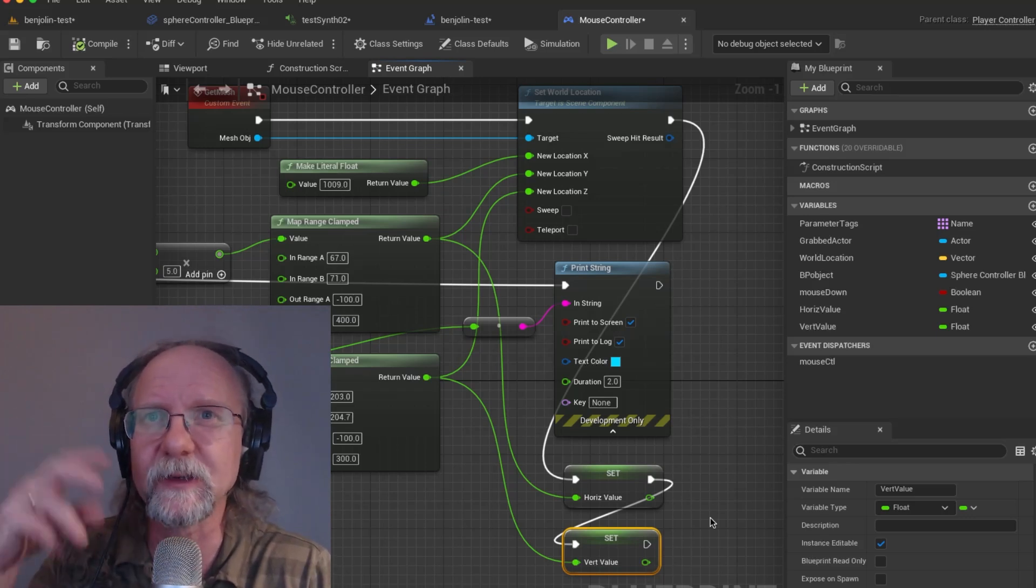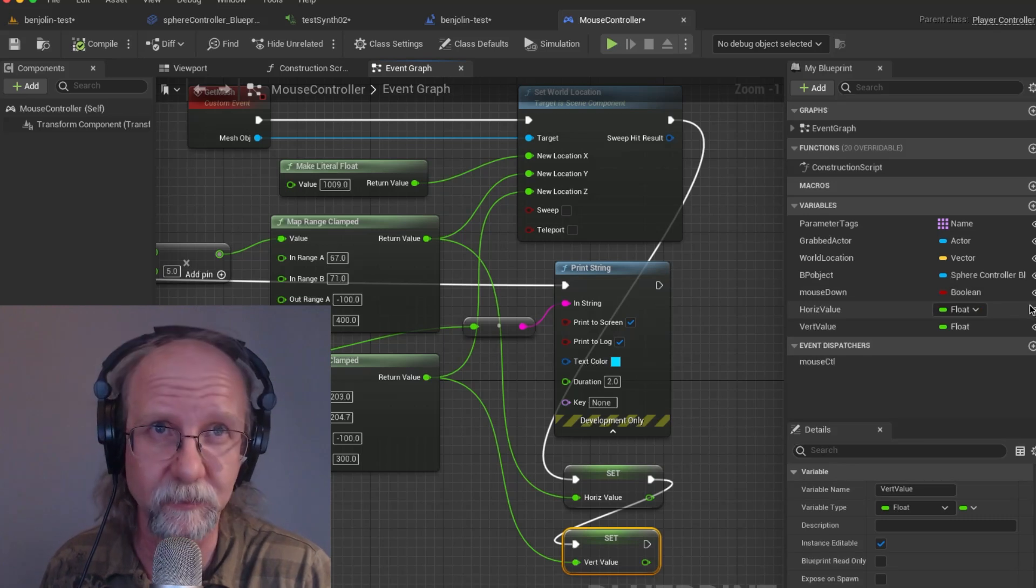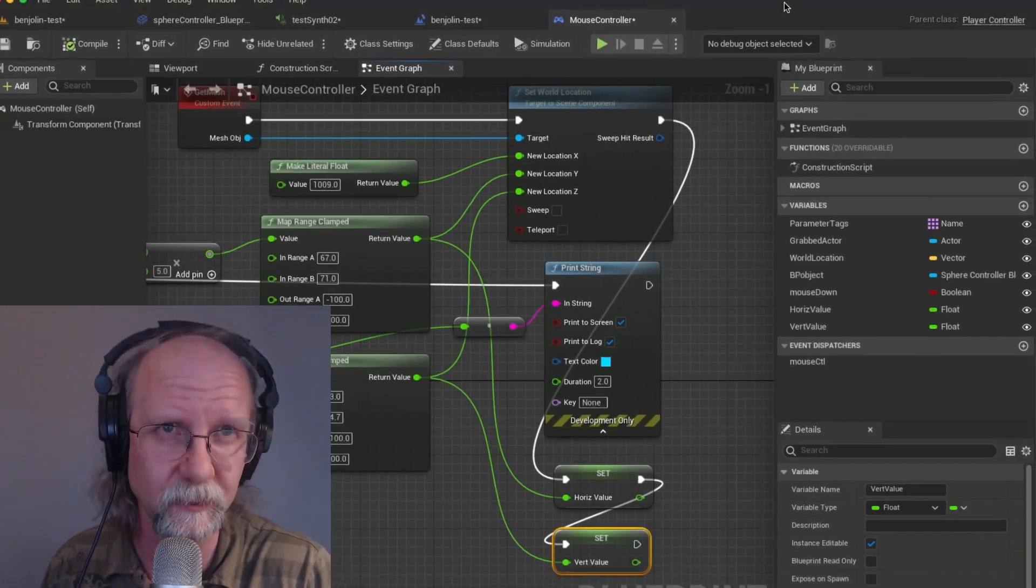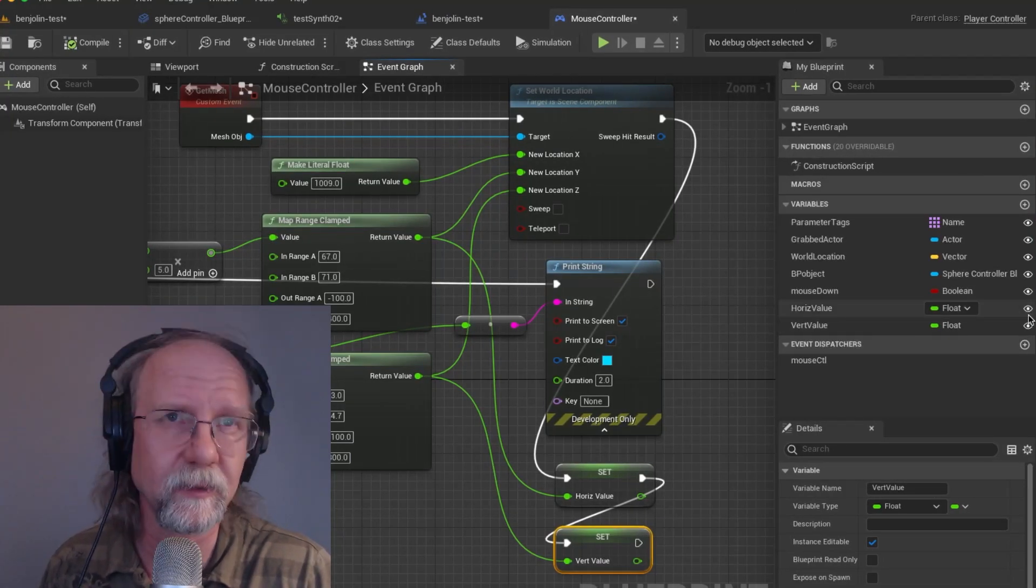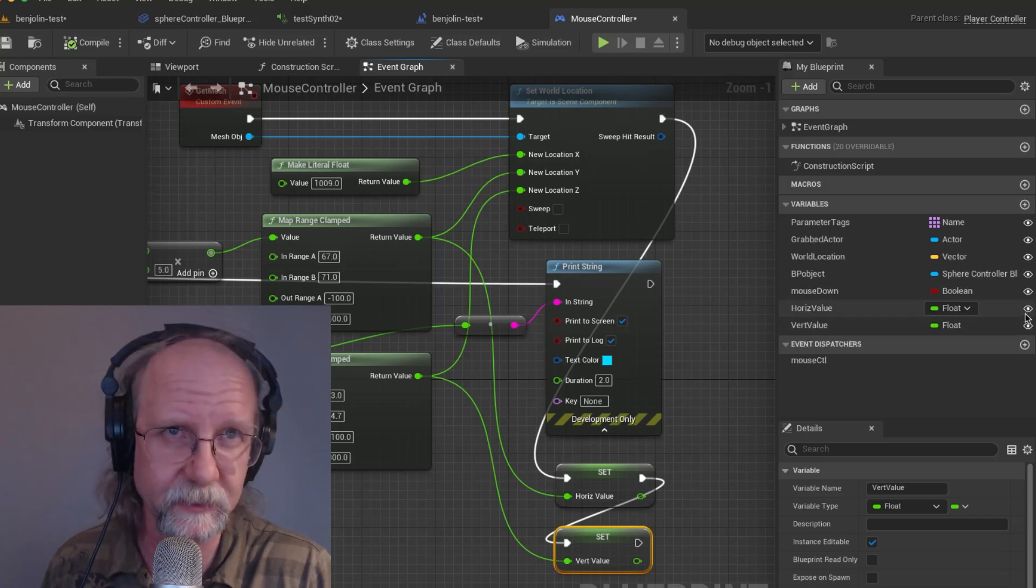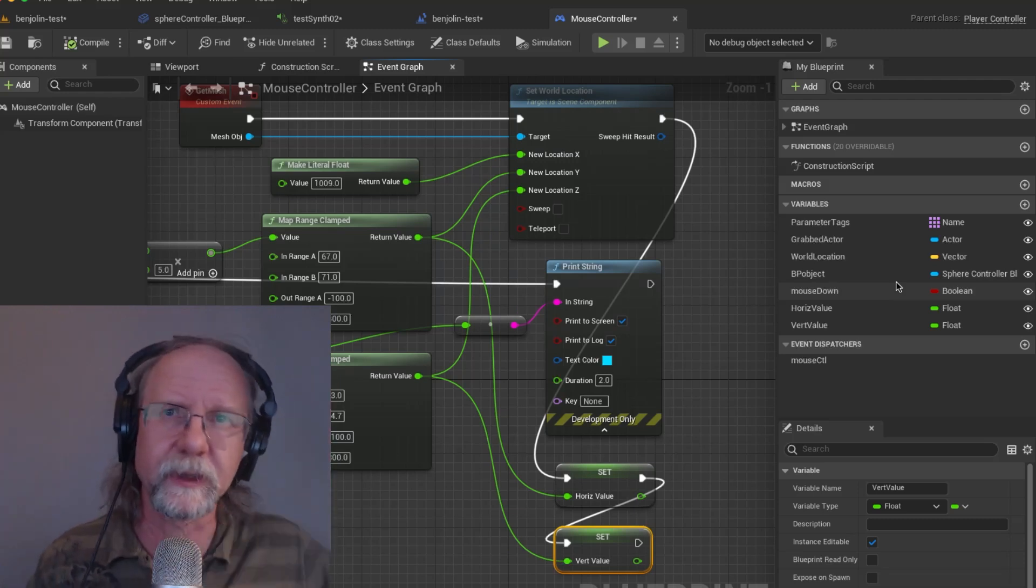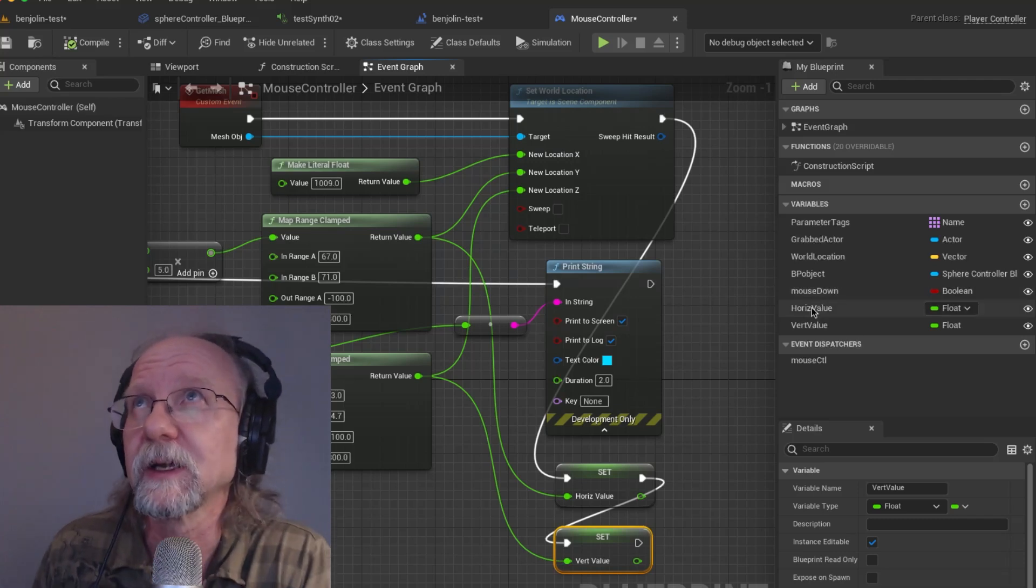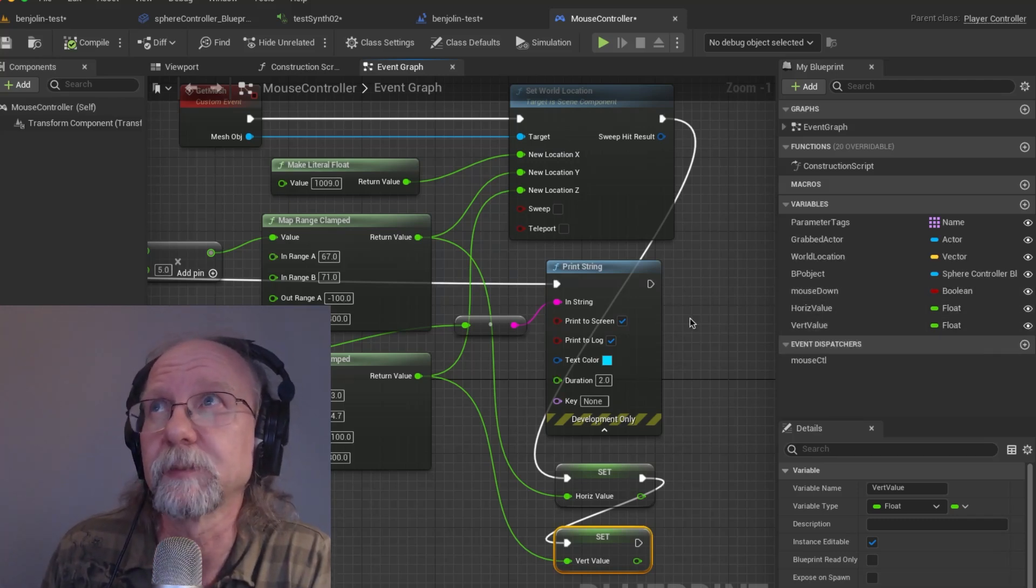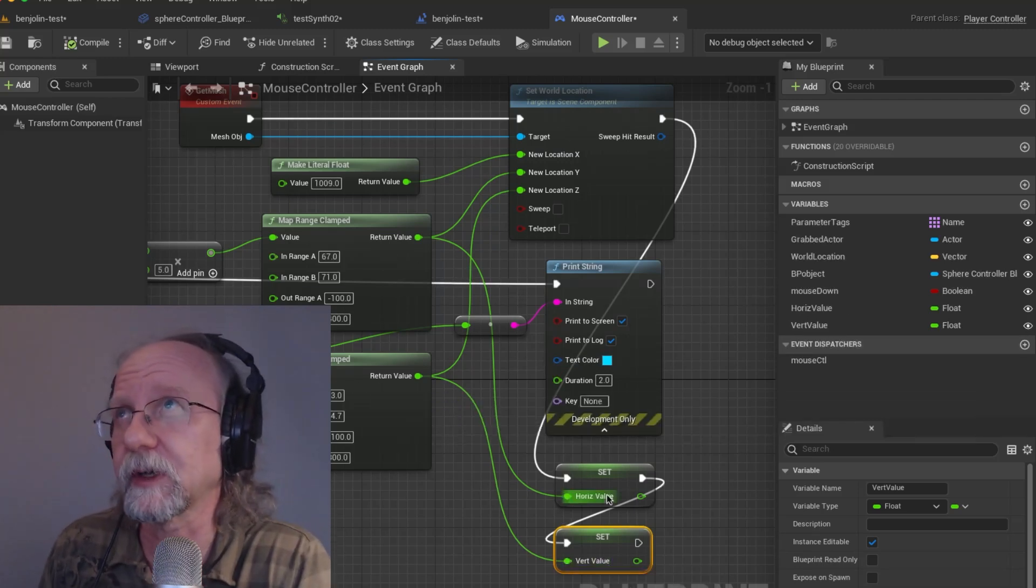At this point we don't actually need to send an event. All we need to do is access a parameter which we did want to make public. It's right here when you click that little icon. That makes this variable public and basically then it can be altered and dealt with by other things essentially.